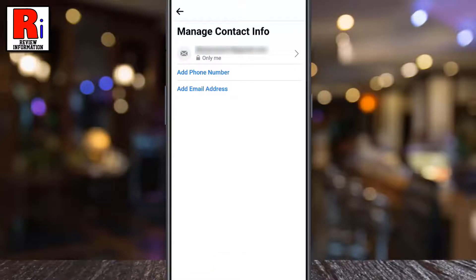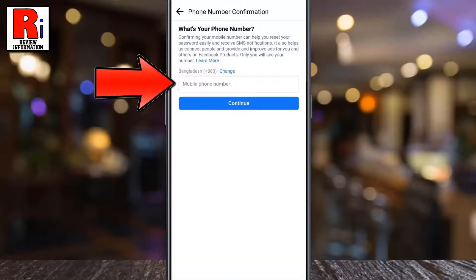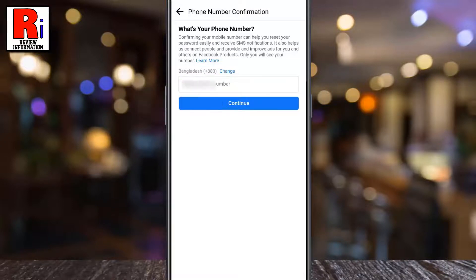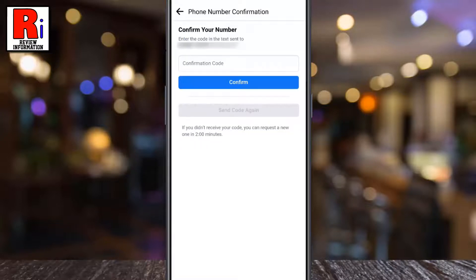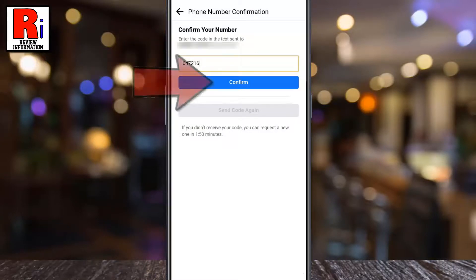Now tap on add phone number. Enter your new phone number, then tap on continue. A confirmation code will be sent to your new phone number. Enter it in the text box and then tap confirm.